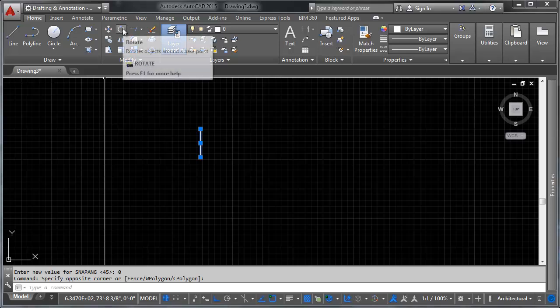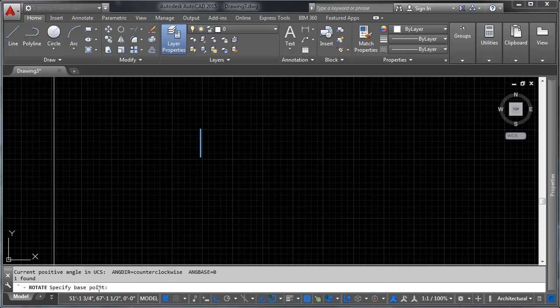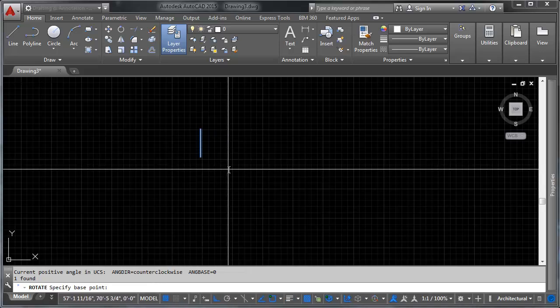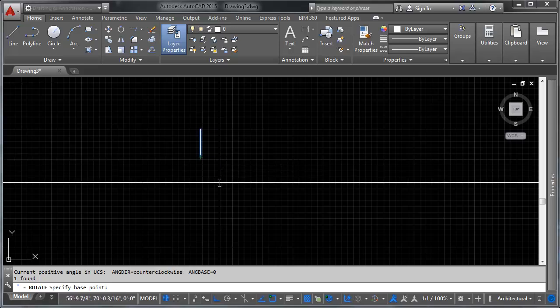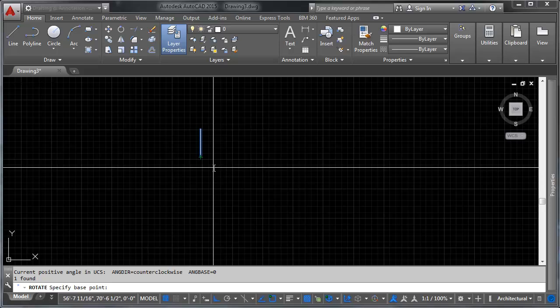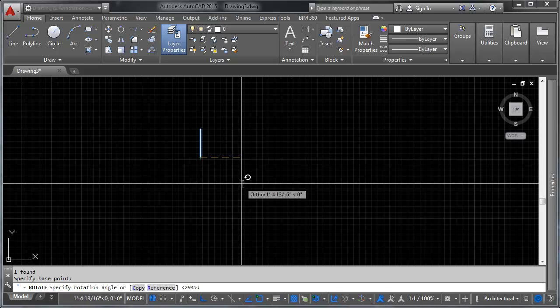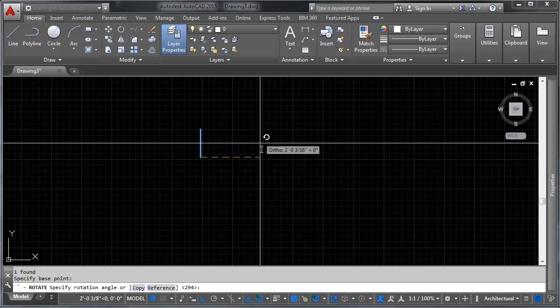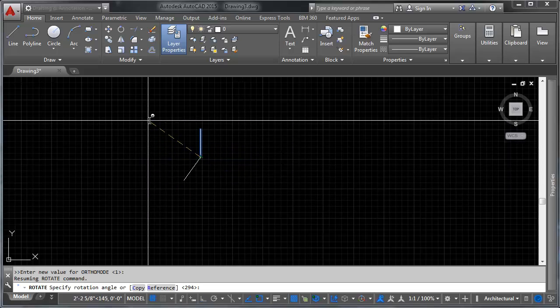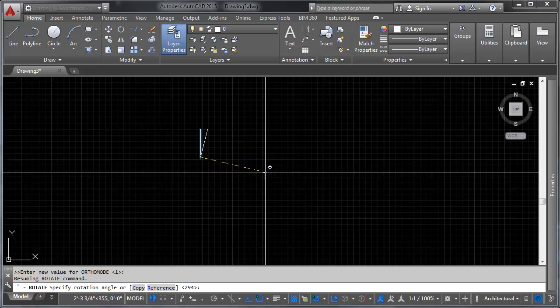Select the object and use the rotate command. The first thing it asks is to specify a base point. Note that you can have as many objects in your selection as you'd like — there's no limit I'm aware of. Pick the point around which you want to rotate — in this case the endpoint of the segment. With ortho turned on, it previews the rotation directions. Hold shift to temporarily turn ortho off and you can rotate freely.